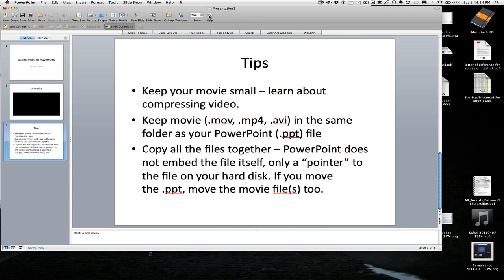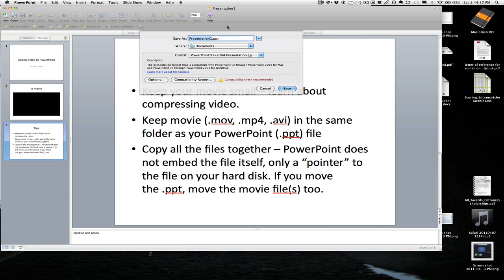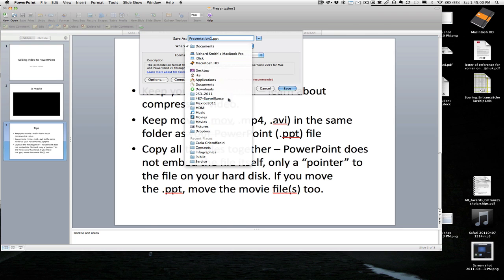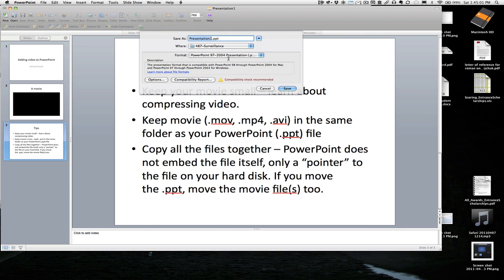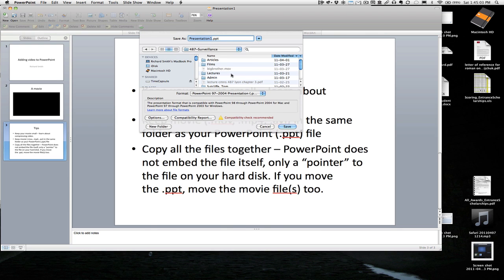So once you save this, I'll save this one in that same folder. So you can see the bigbrother.mov is there so I'll call it bigbrother.